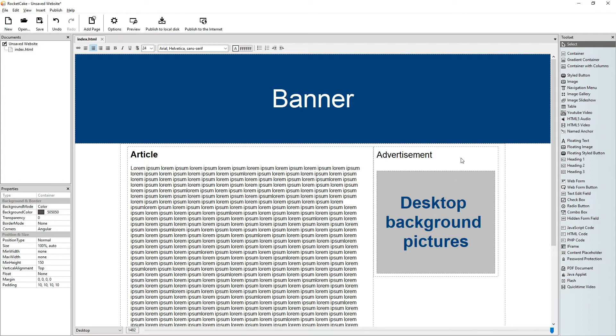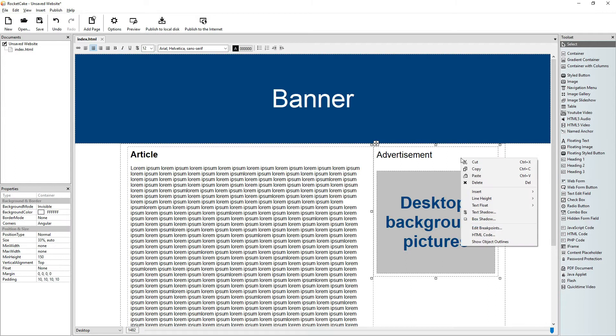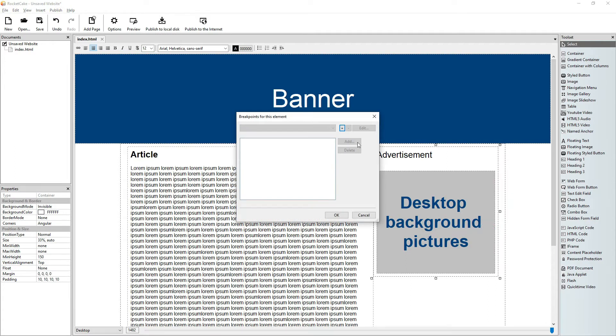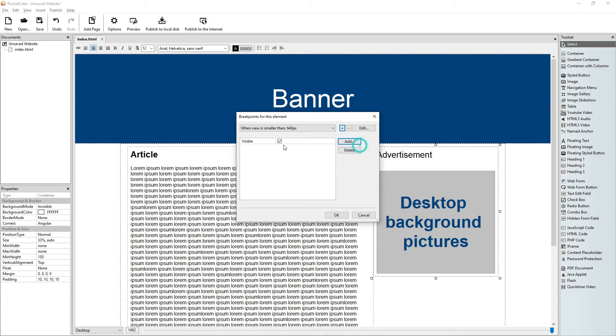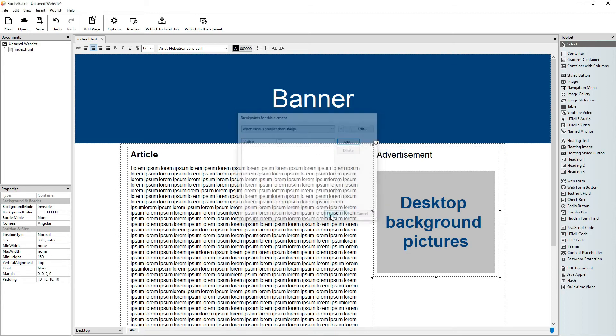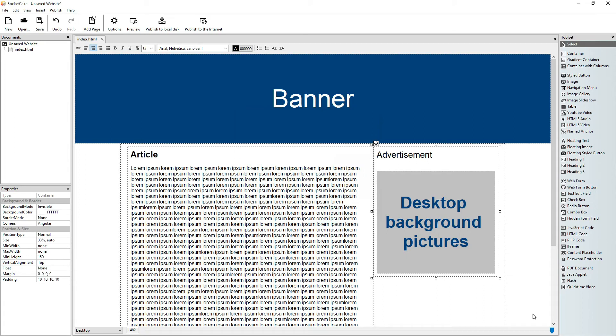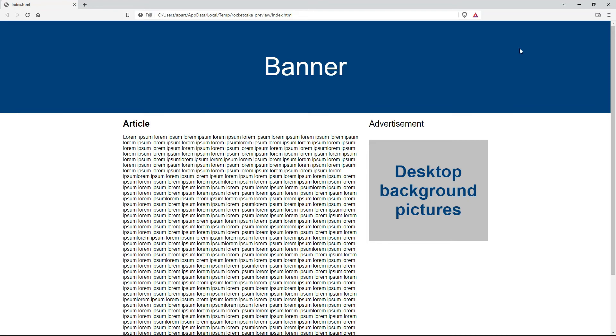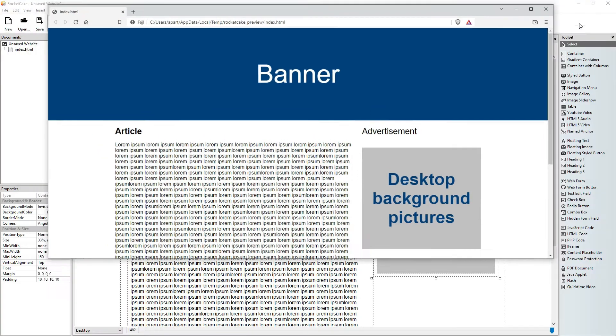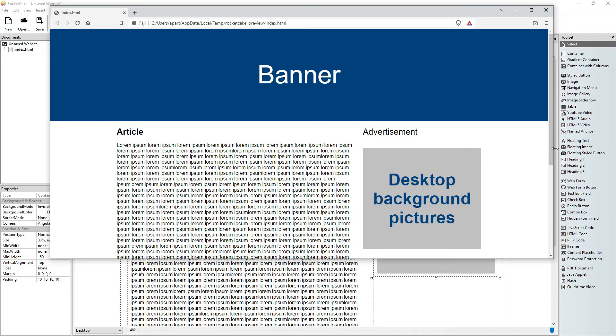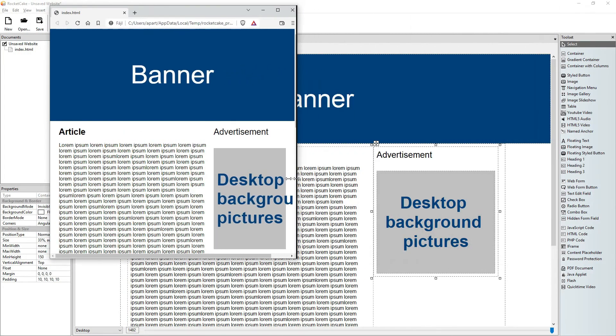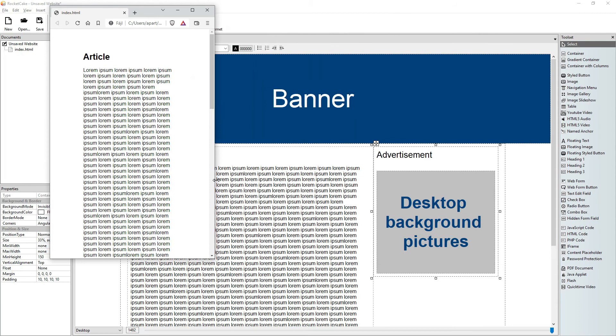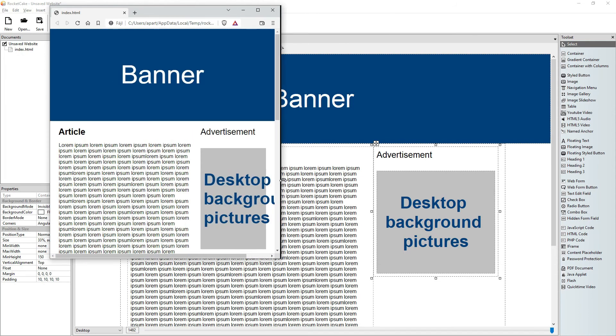So what we do in that case, just go edit breakpoints, 640, make it not visible, and you see it on a desktop computer, but on a small one it just disappears.